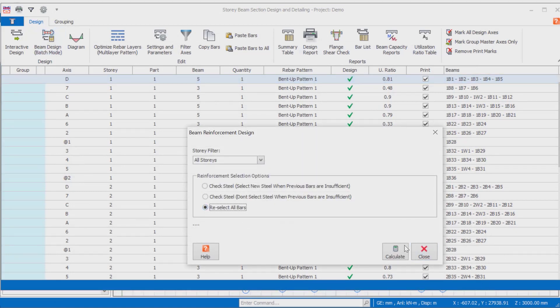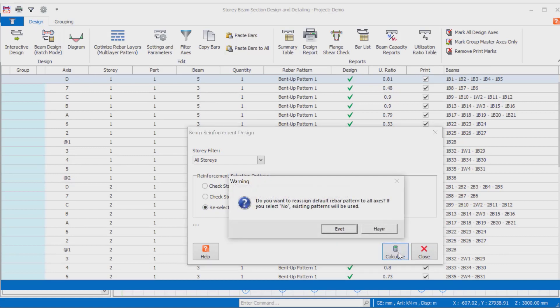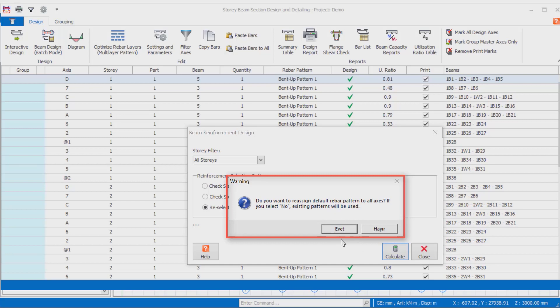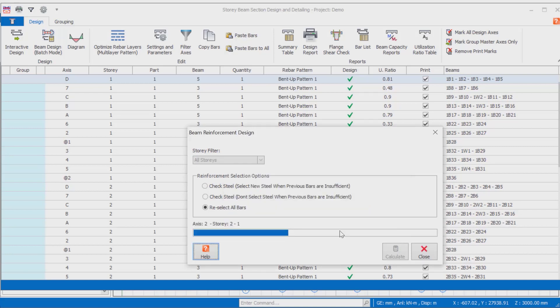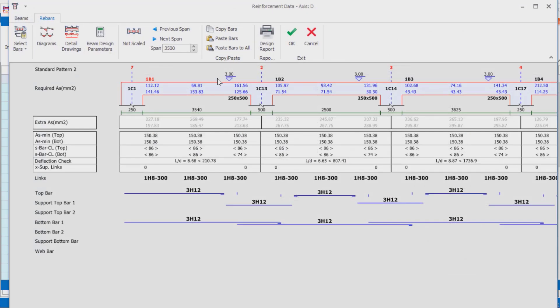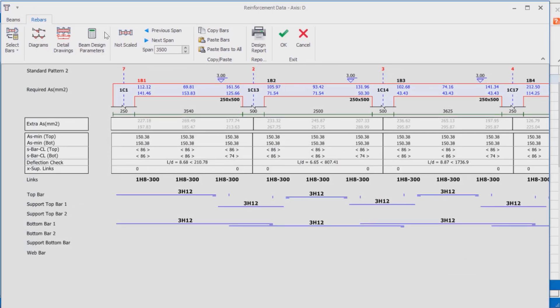When you make new beam design as a batch mode, the program warns you that the default rebar pattern has changed and whether you want to apply this rebar pattern to all beams. If you select the yes option, the determined rebar pattern will be used in all your beams for the design.